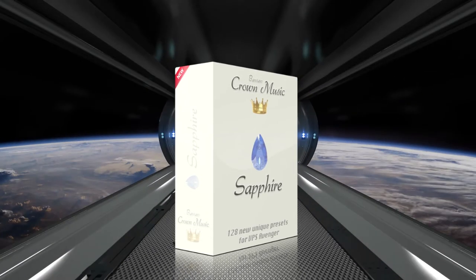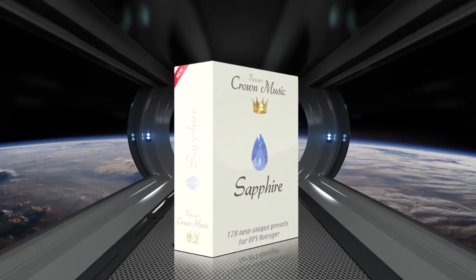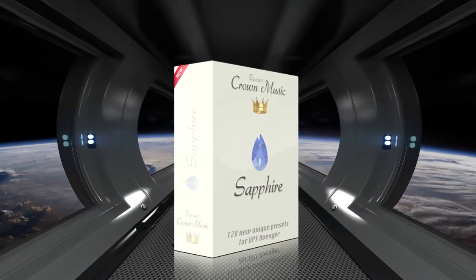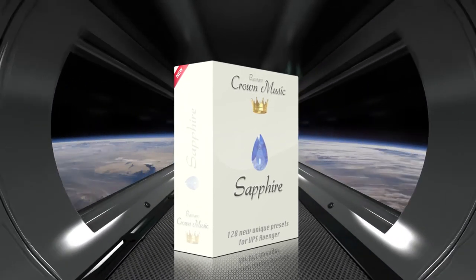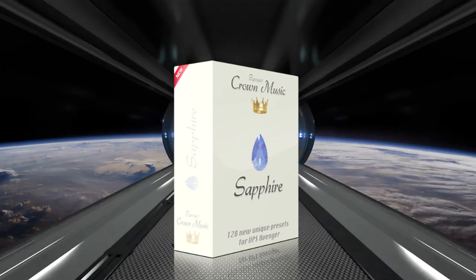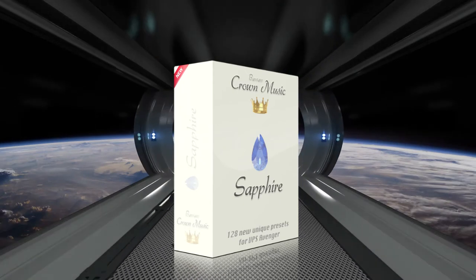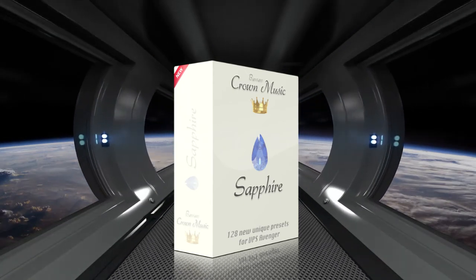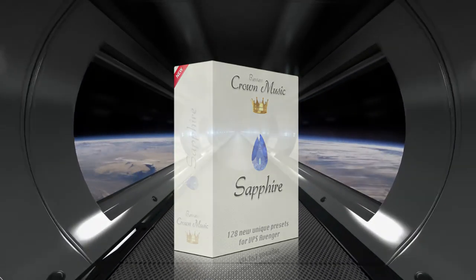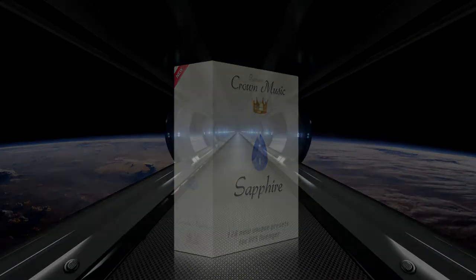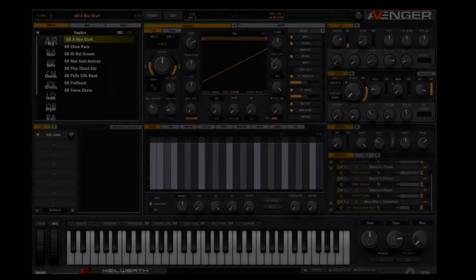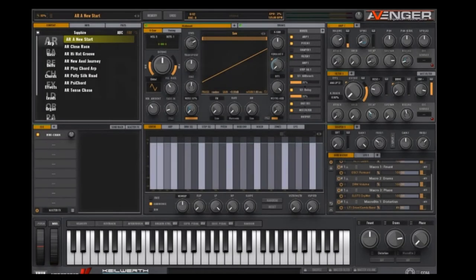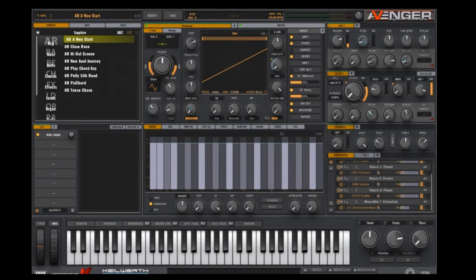In that expansion there's a preset called A New Start. I'm going to show you how to make that preset in this tutorial. We'll be turning this ARP sound into a more interesting sound using Avenger's Mod Envelope.